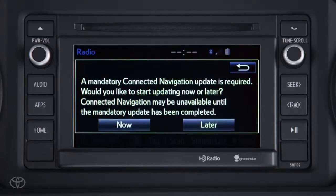If this screen does not appear, the updates may have already been installed on your vehicle. Select Now to begin the process.